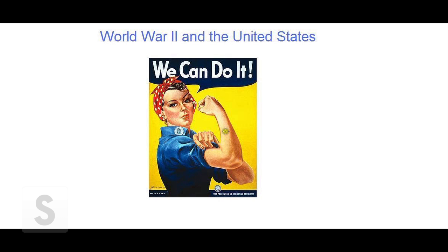Today's lecture will focus on World War II in the United States. We're going to talk about some of the factors that led to the war, how the United States gets drawn into the conflict, and finally the impact of the war on the United States.